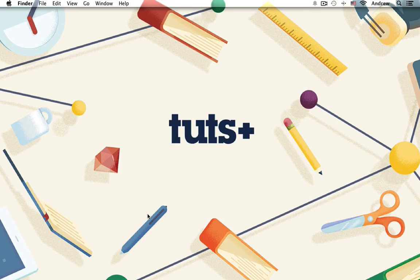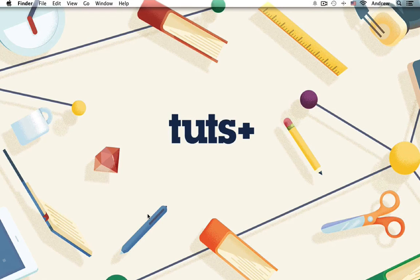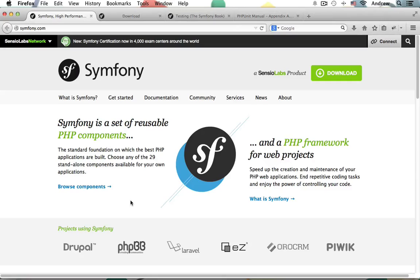Hi everyone, my name is Andrew Perkins, and welcome to Testing Basics in Symfony 2 for Tuts+. Throughout this course, I'll be walking you through learning the very basics of testing in Symfony 2 using the popular PHP Unit Framework.